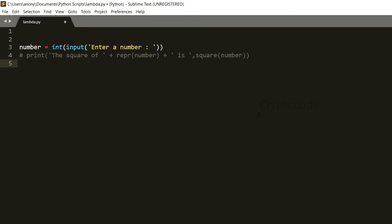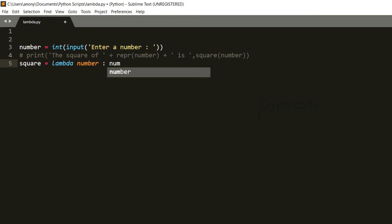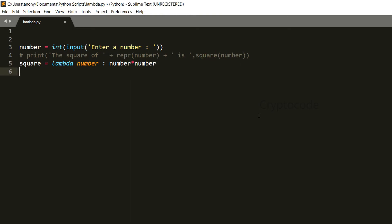Lambda is not a regular function definition. The variable 'square' is not a regular variable — it is equal to a lambda of number, colon, number into number. This is the syntax: square equals lambda function with number as the parameter.